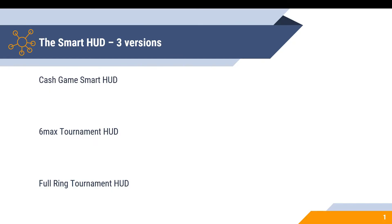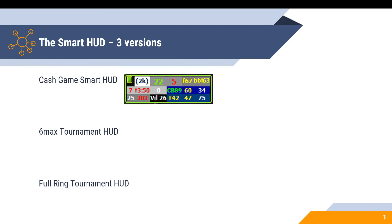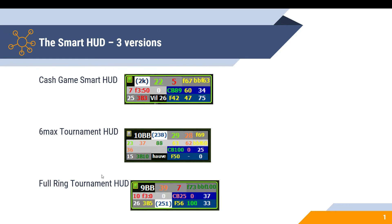The Smart HUD comes with three different versions. The first is a cash game Smart HUD with 18 different elements. The six-max tournament HUD has 24 elements because of an additional second line of steal-related stats, and the full ring tournament comes with 18 elements.